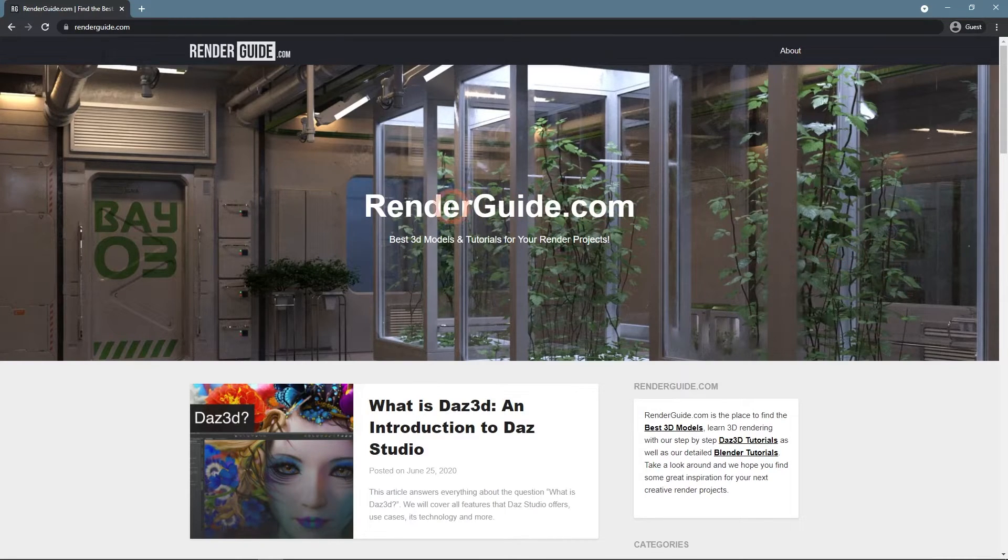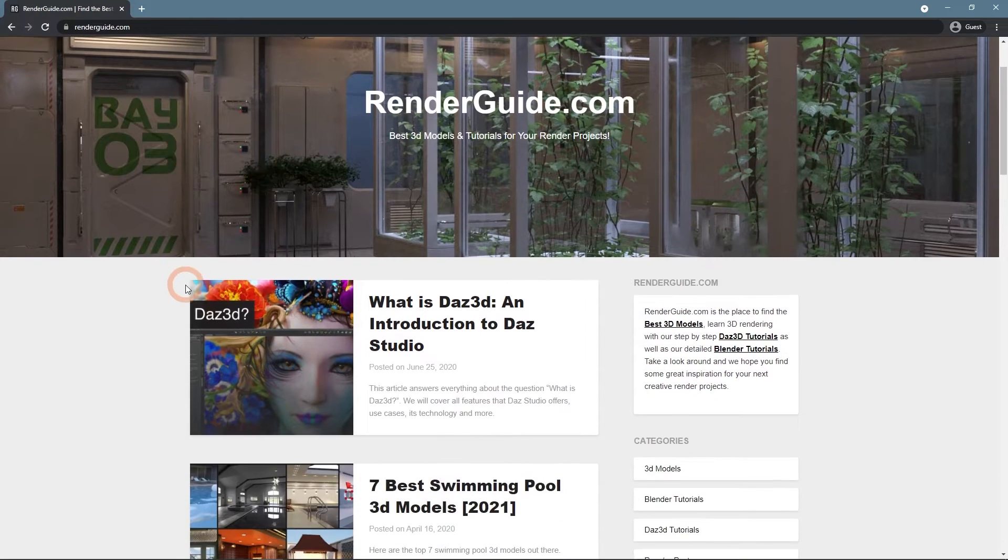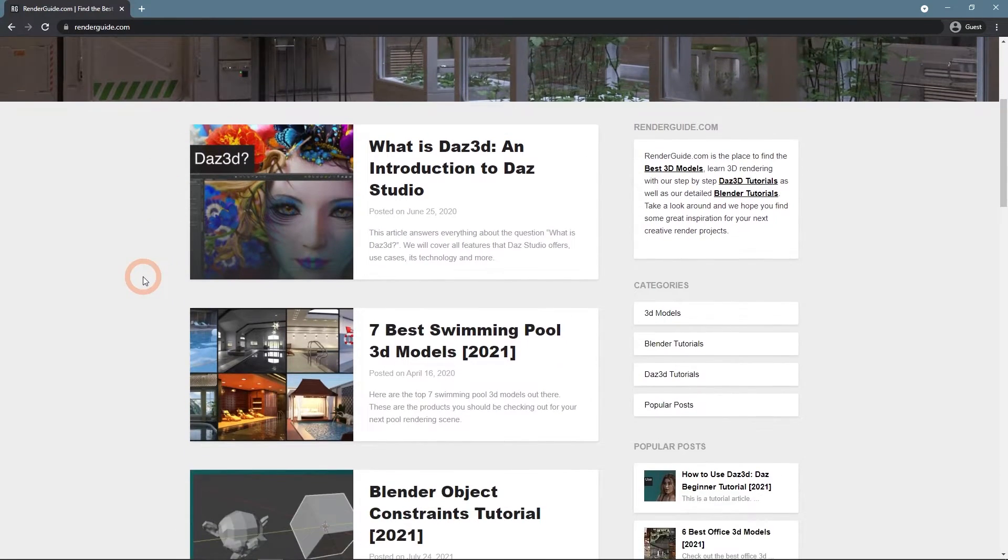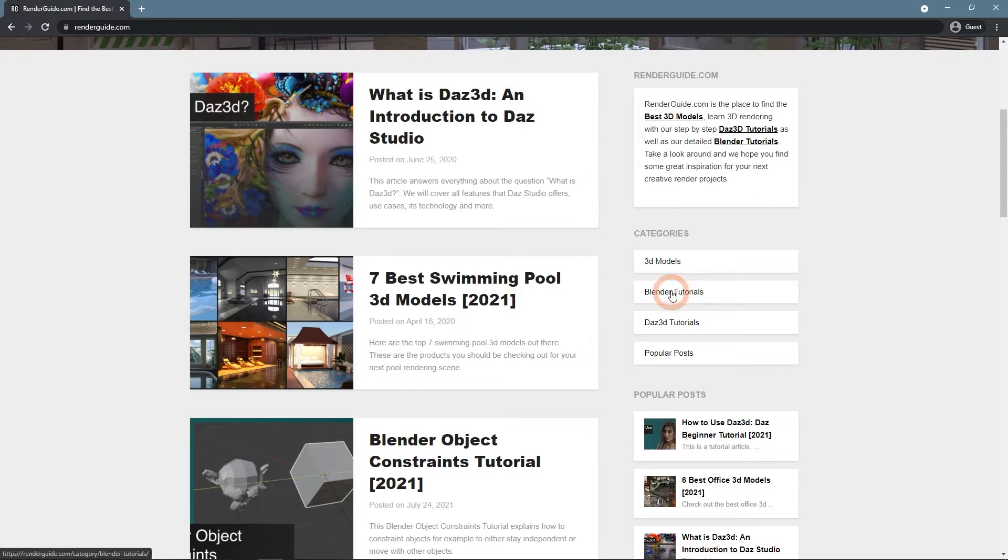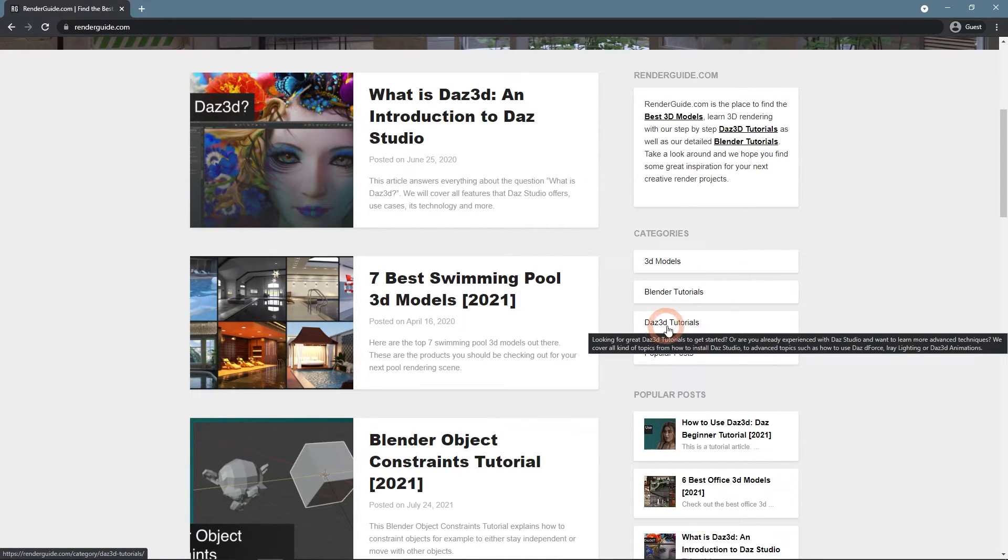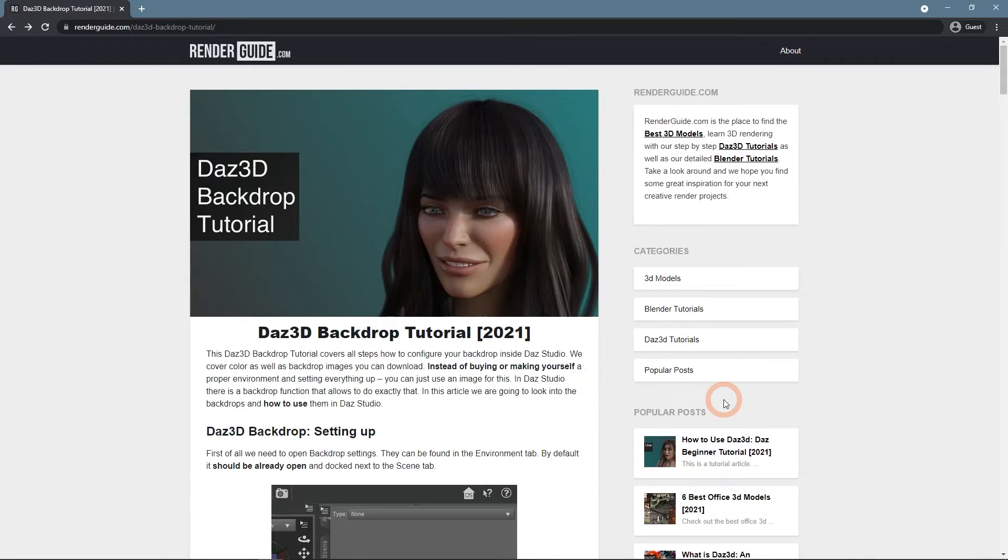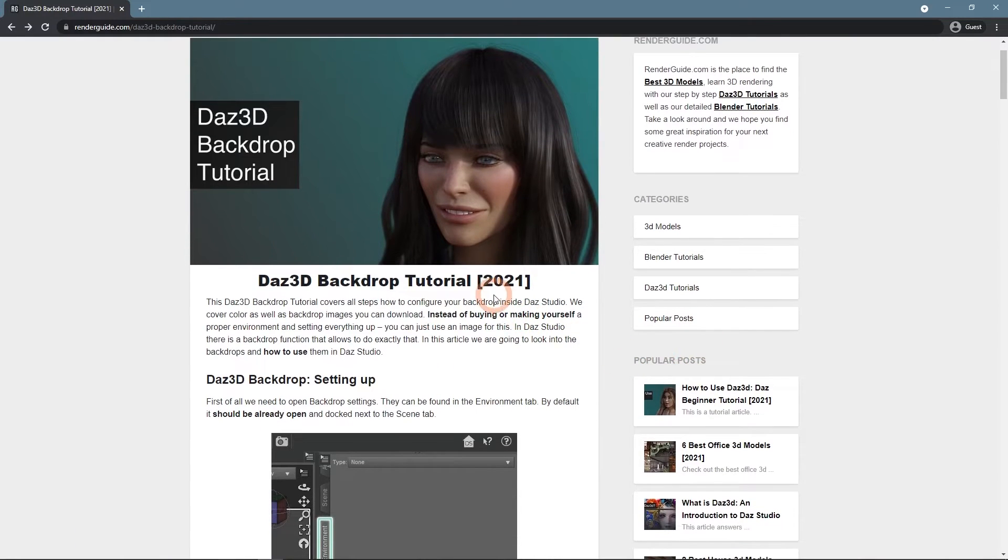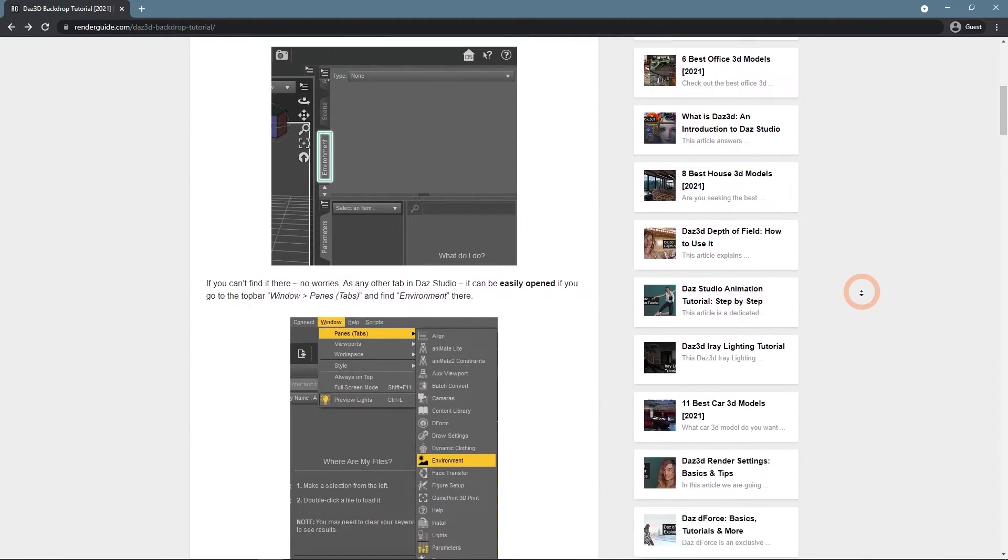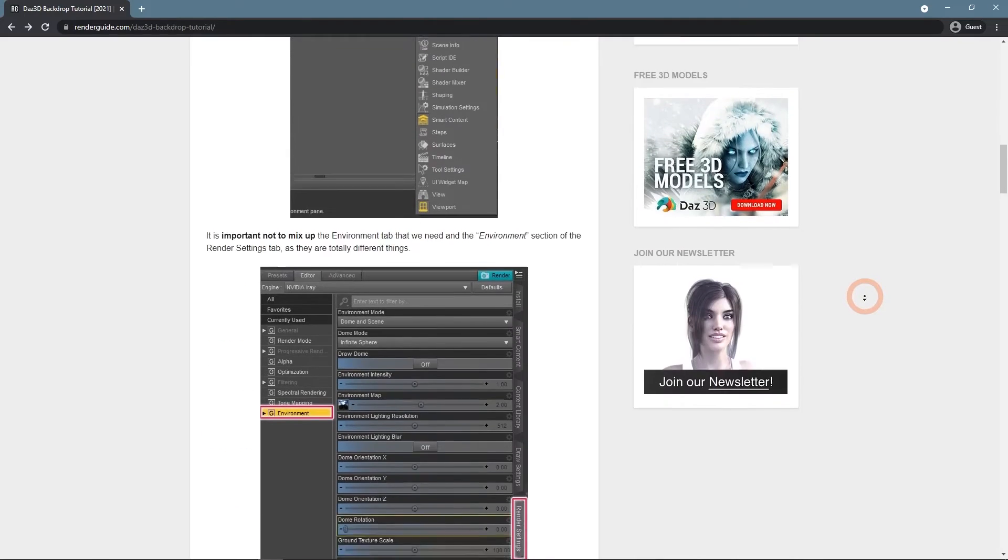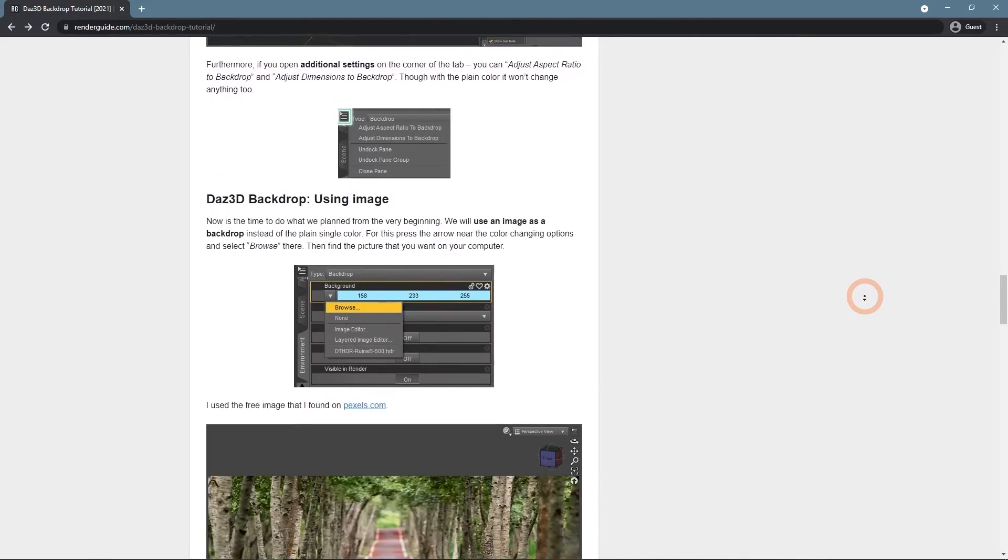And also visit our website, where you can find a lot of additional information about Daz Studio, Blender, and 3D items in a text format. This video was based on such article, Daz 3D Backdrop Tutorial. You can read it if you want more information on the current topic.